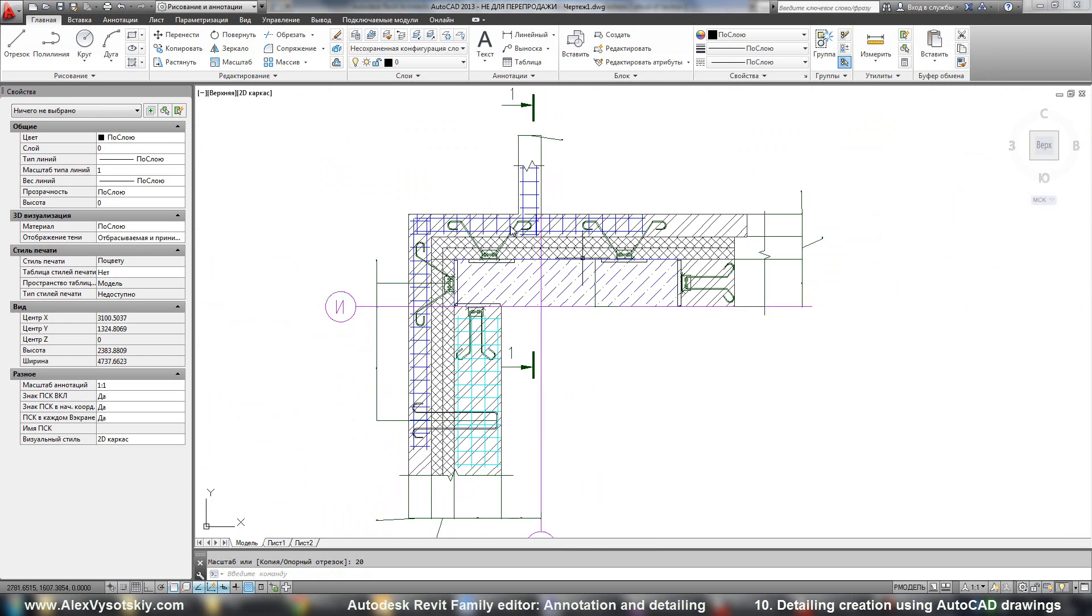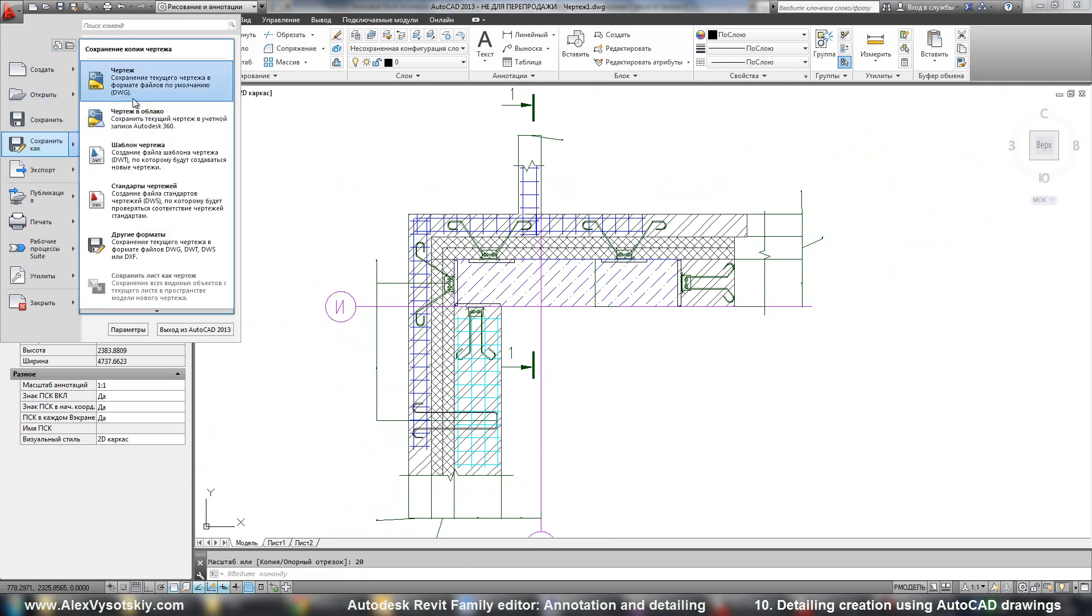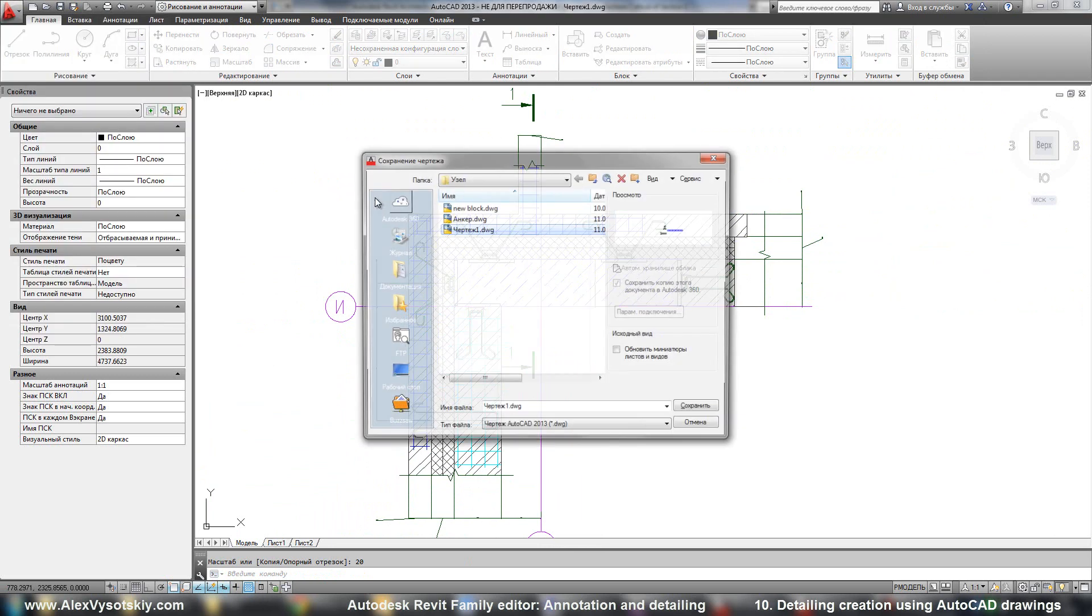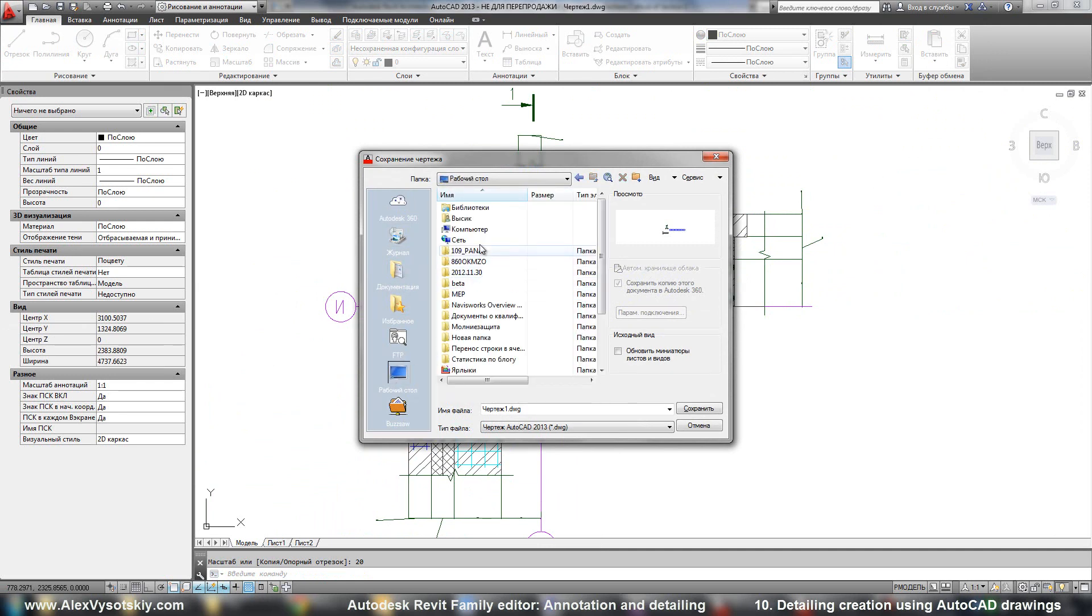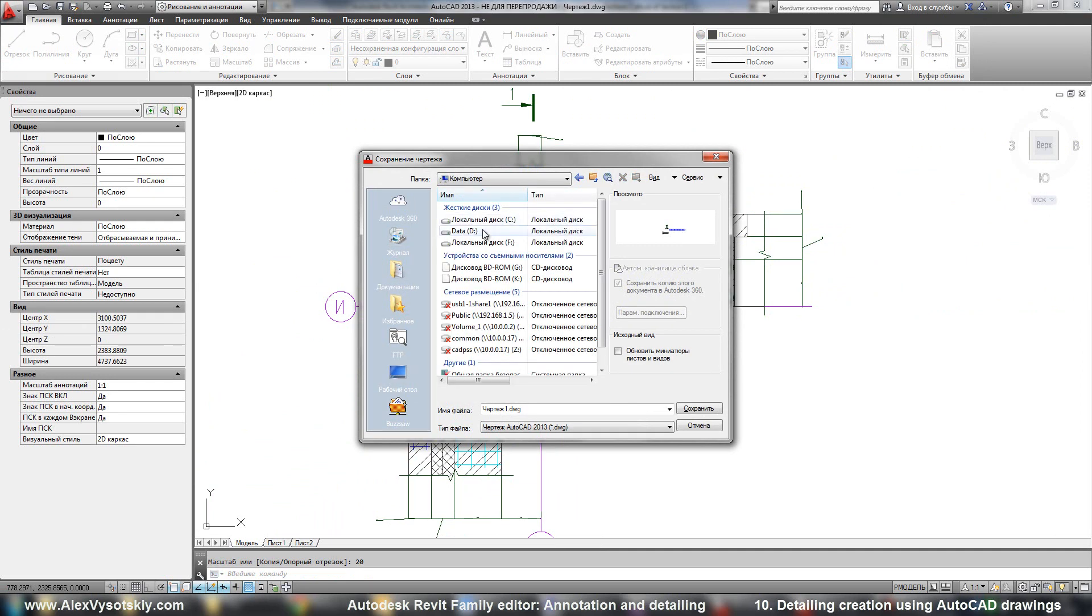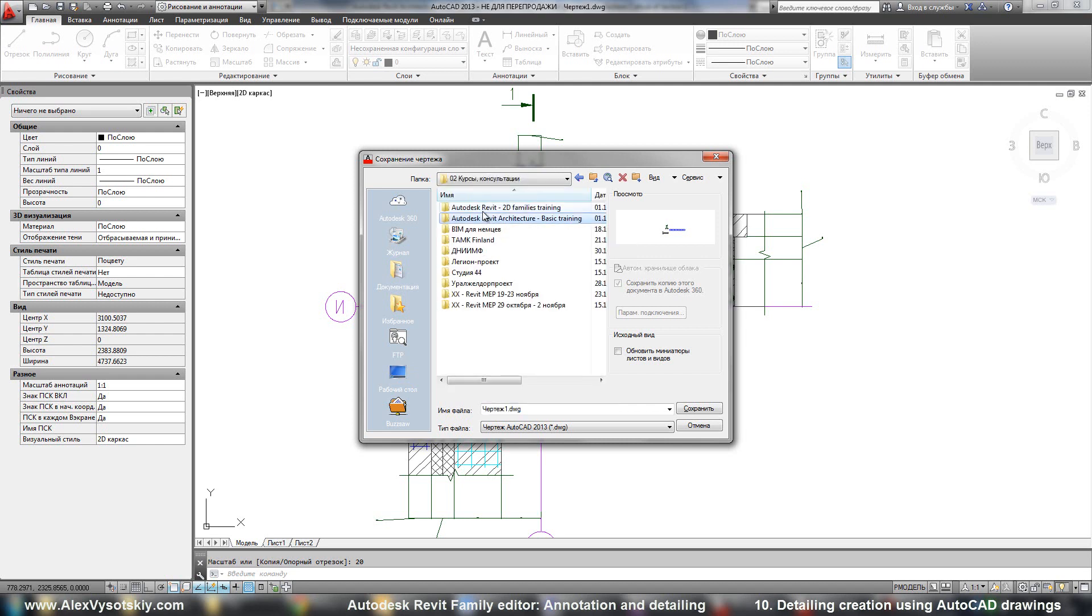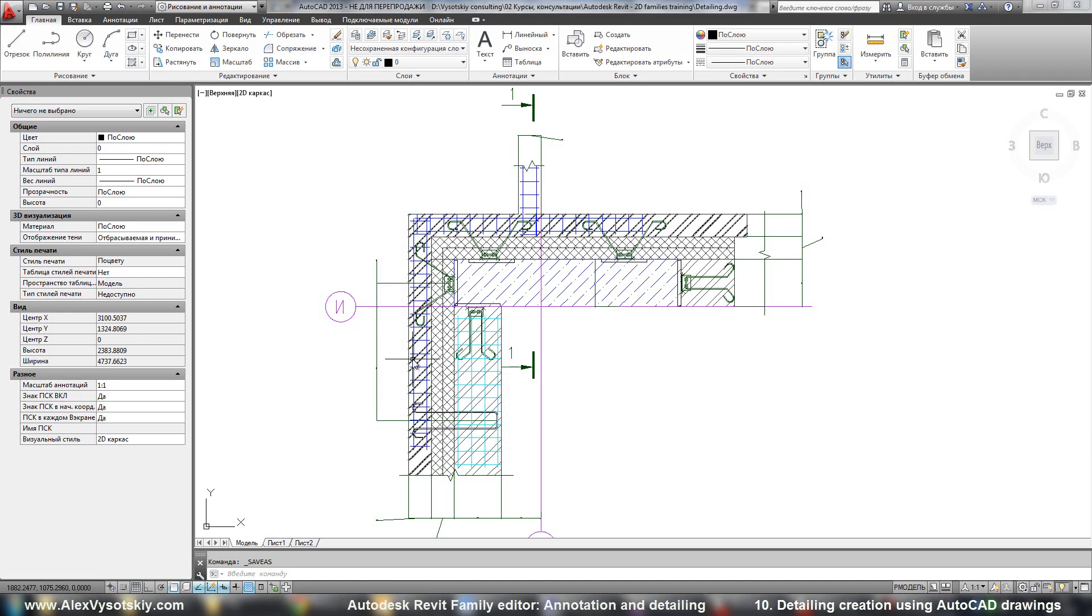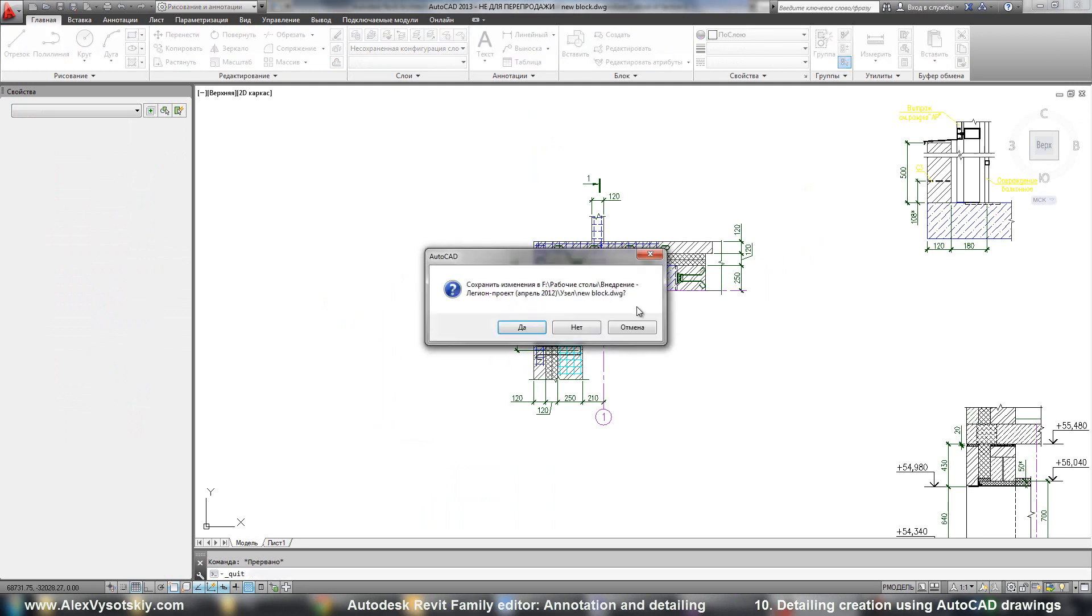And then I save it like a new file. Save as drawing. And go to any place here and say detailing.